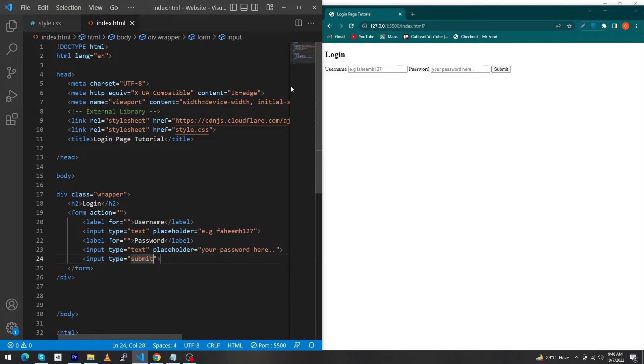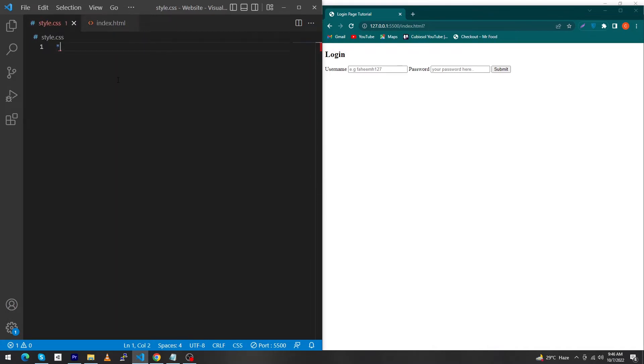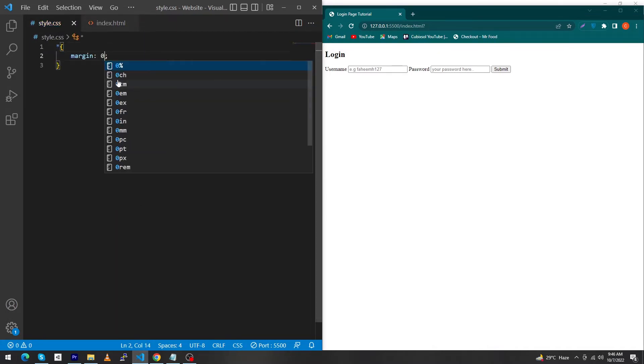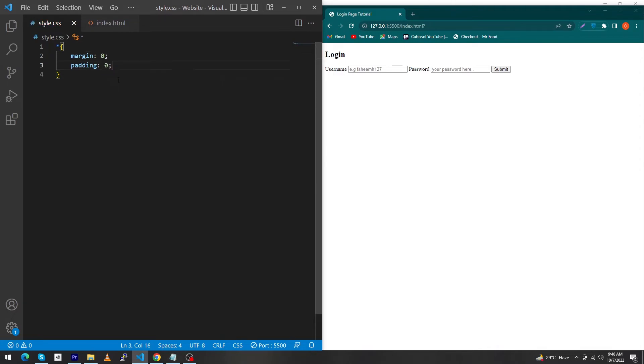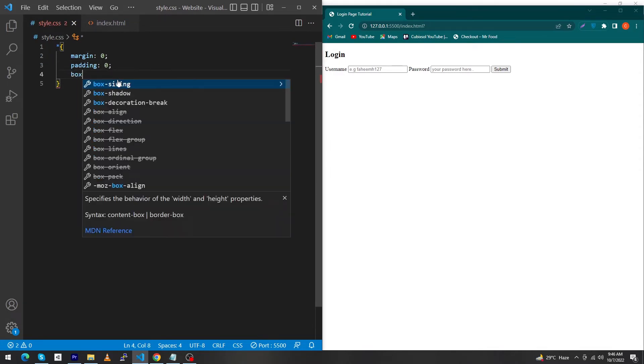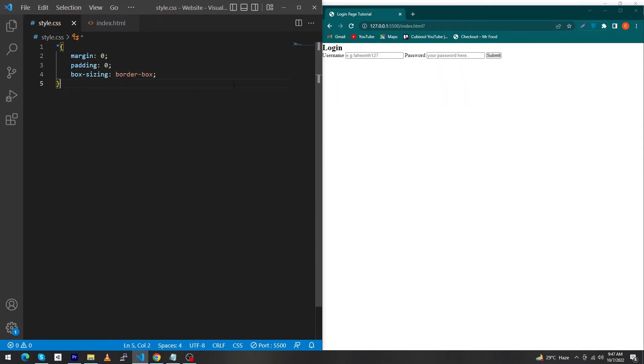Now let's move to style.css. First type asterisk, then margin: 0, padding: 0, and box-sizing: border-box. Next I'm going to use a Google font.